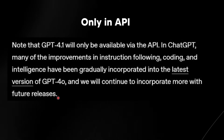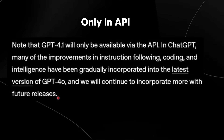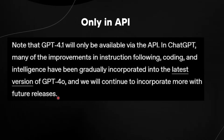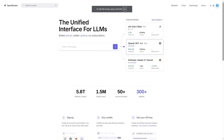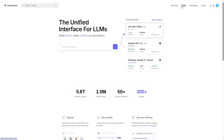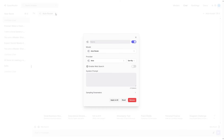So GPT-4.1 isn't that different from GPT-4.0 in certain areas, but in other areas it is quite different, which is why they made it specifically for developers. But if you still want to use GPT-4.1 in a chat interface, you can go to OpenRouter.com — a unified interface for LLMs with great prices, better uptime, and no subscription. It's basically free. Click Chat, then create a new room and click the model icon.